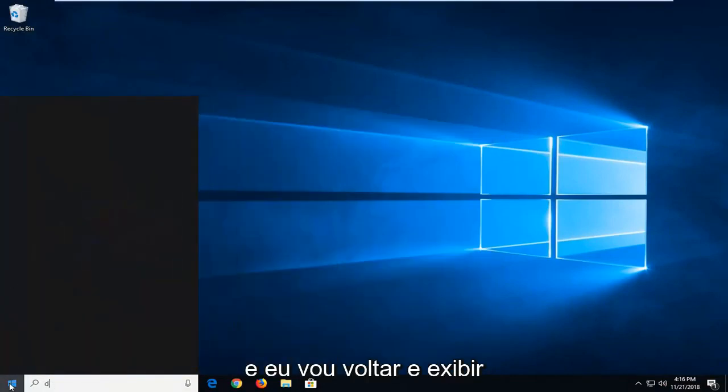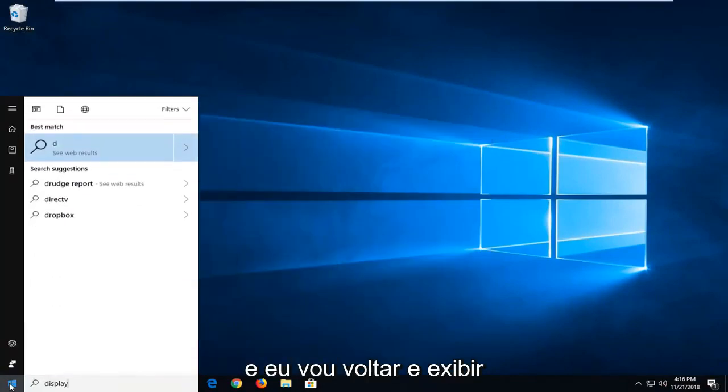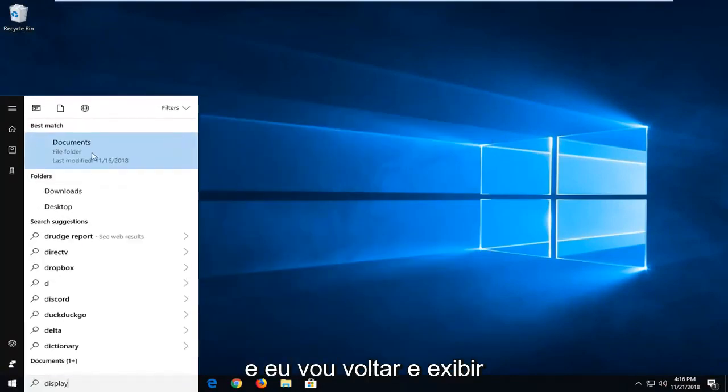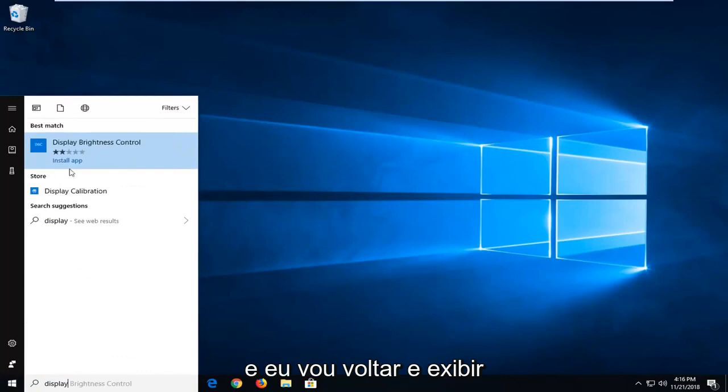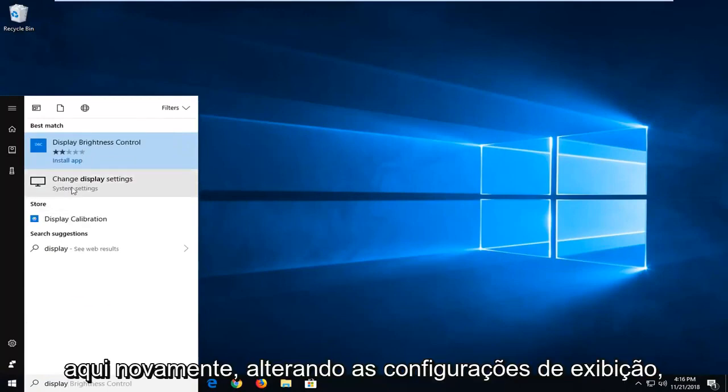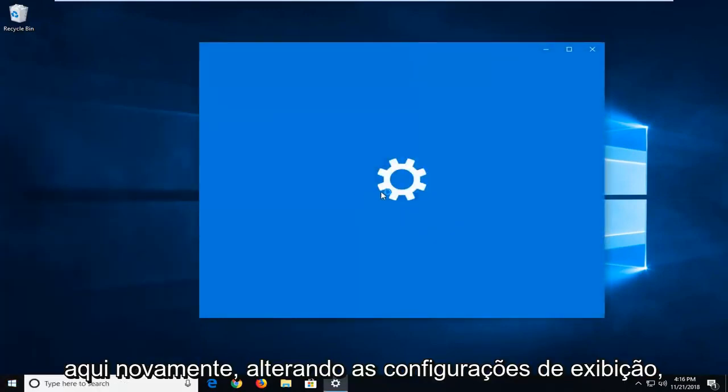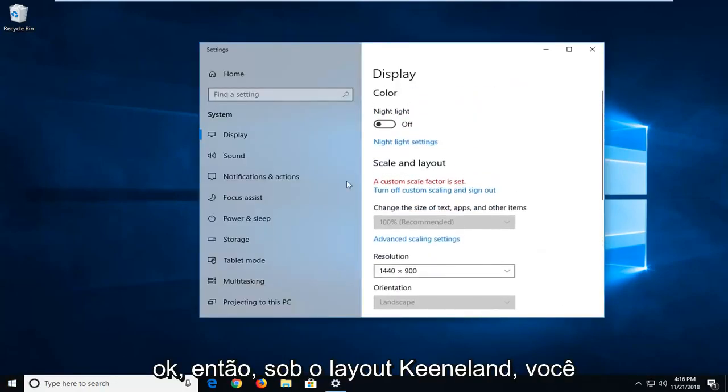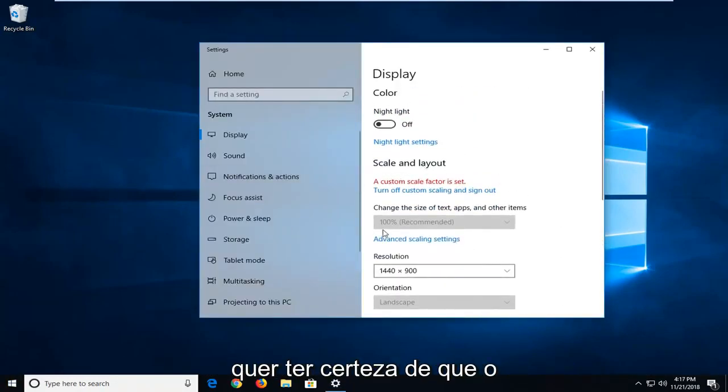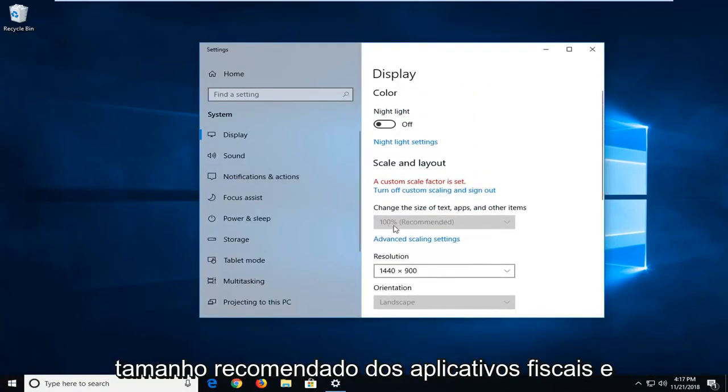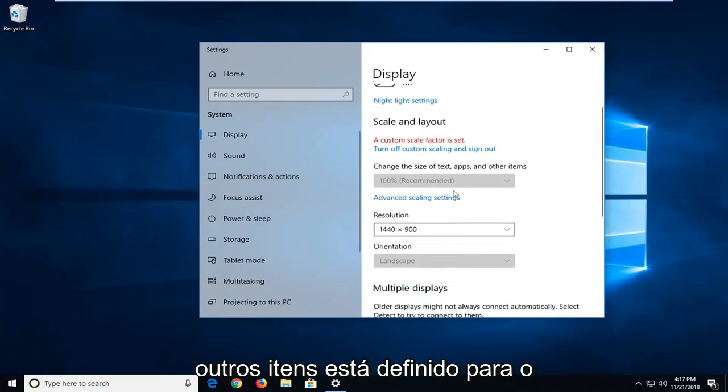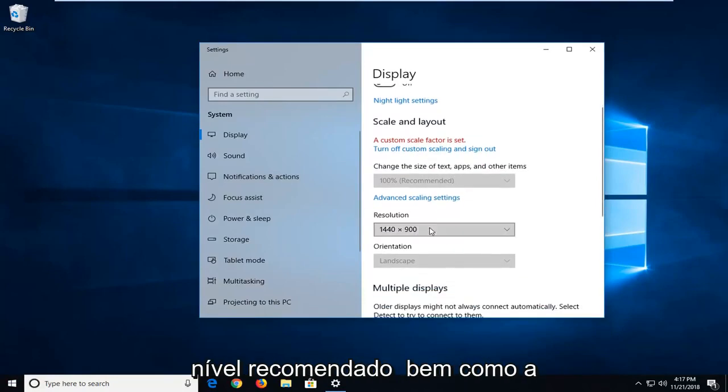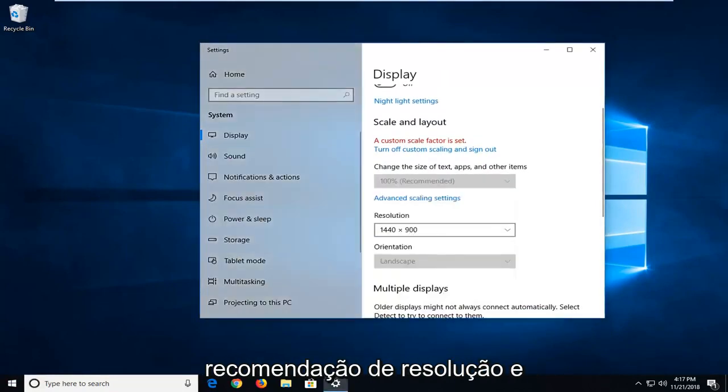And I'm going to go back into display here. So again changing display settings. Underneath scale and layout you want to make sure whatever the recommended size of the text, apps, and other items is set to the recommended level, as well as the resolution recommendation.